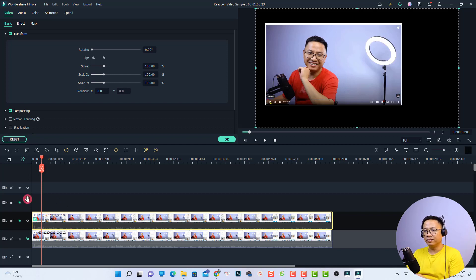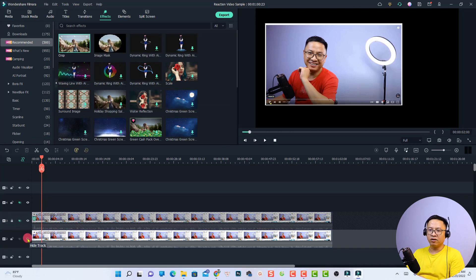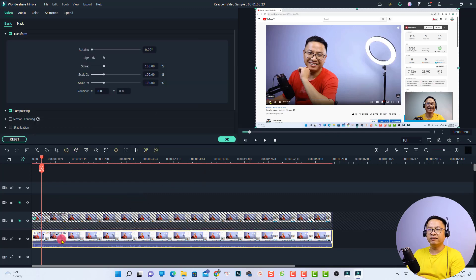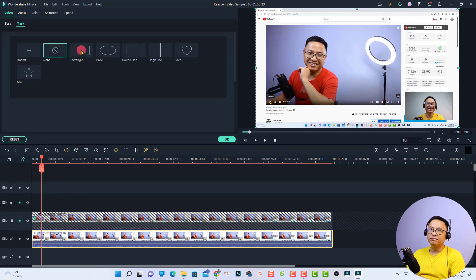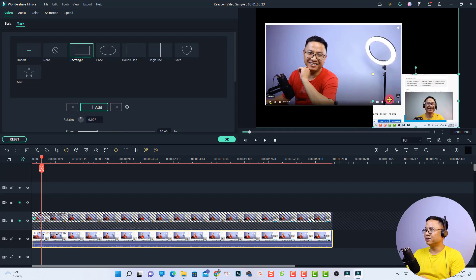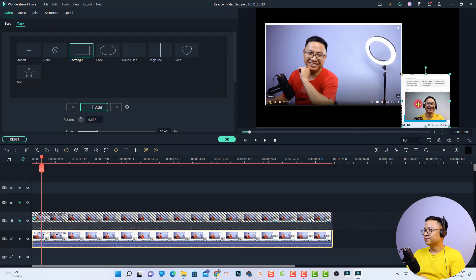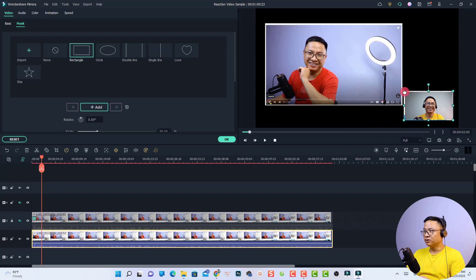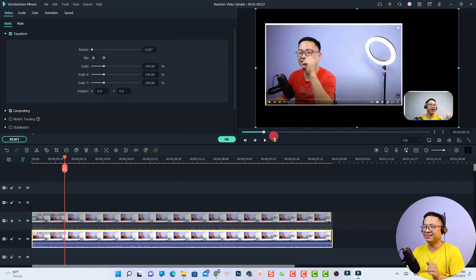Next, adjust the webcam video. Lock the screen track and turn on the webcam track at the bottom. For the webcam video, we only need an image mask. Double-click the video, select Mask, then choose Rectangle. Click on it and move the rectangle to the position of the webcam, adjusting the size to fit. You can also adjust the corners if you want. Adjust the size and corner radius according to your needs, then click OK.